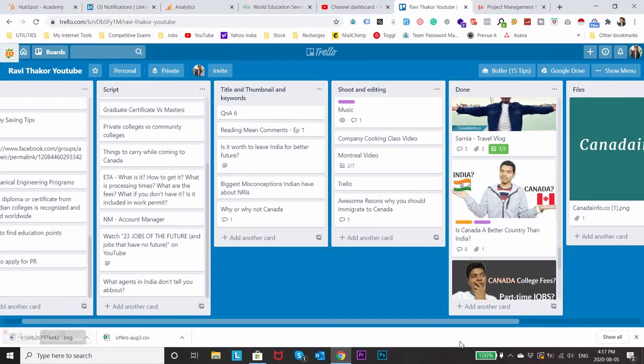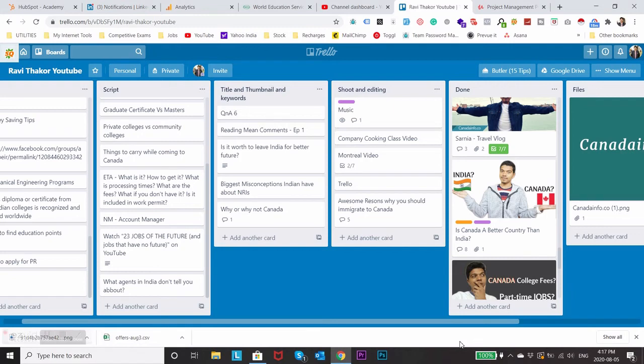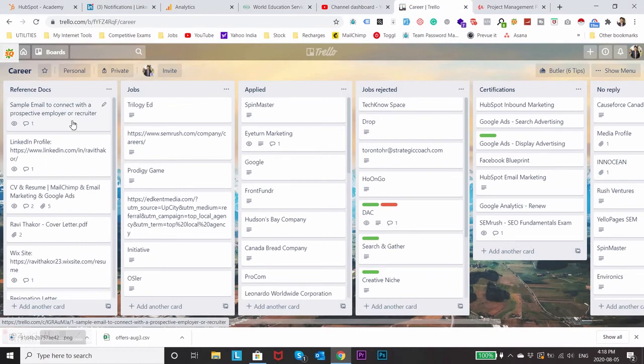So I hope this gave you some more idea on how to manage your day-to-day tasks or how to manage your projects. If you just want to check one more example let's just go to another board, say career part.